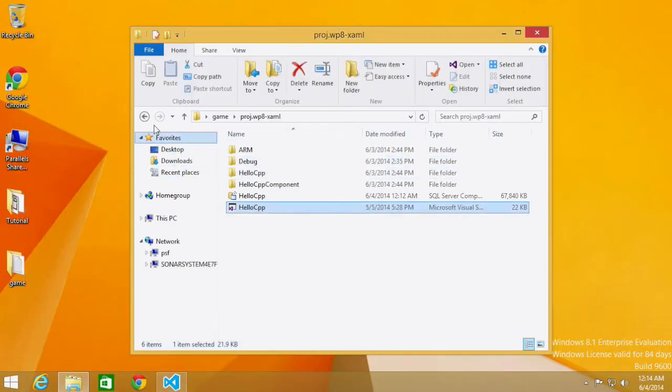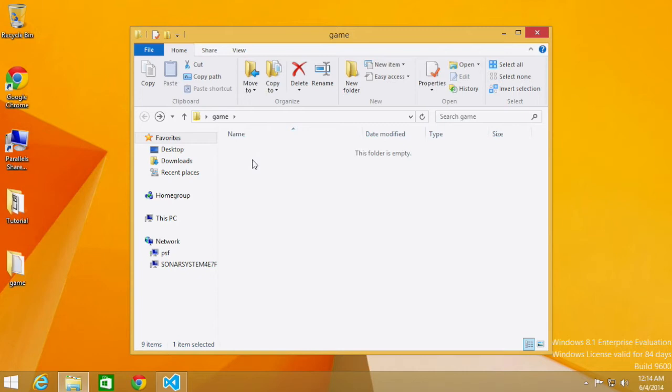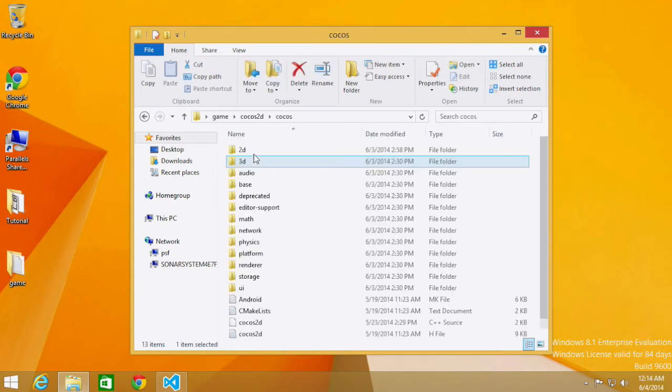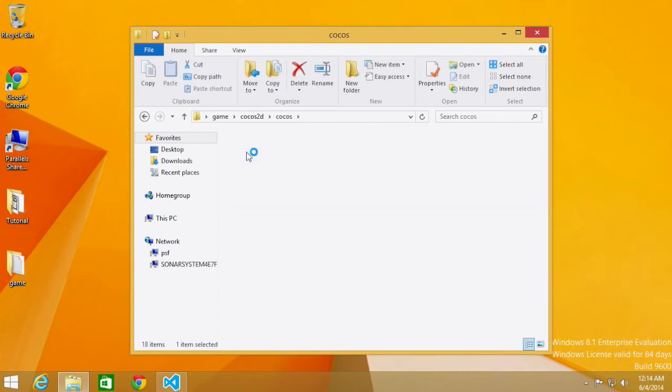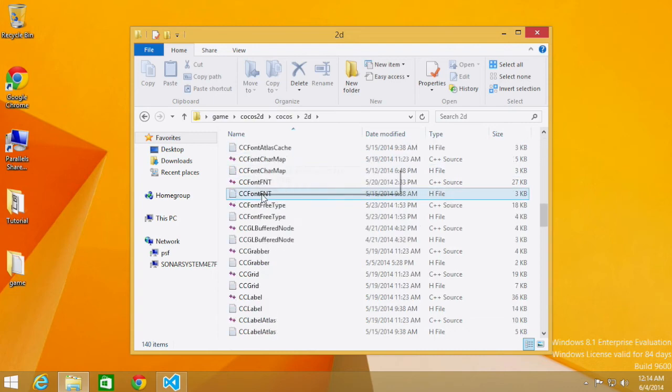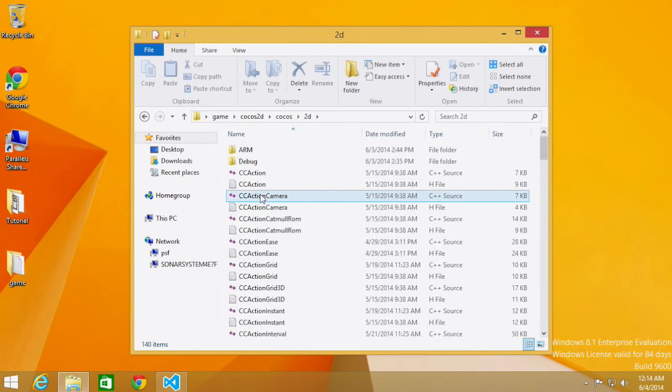And the reason it can't open it is: go to Cocos2d, go to Cocos, go to 2d. It doesn't exist. There isn't a folder called platform in this folder at all.